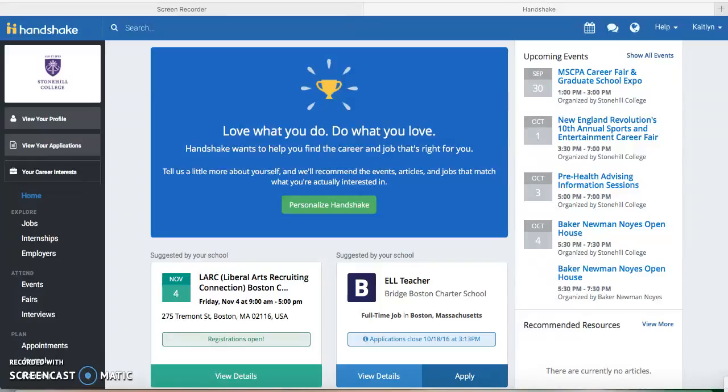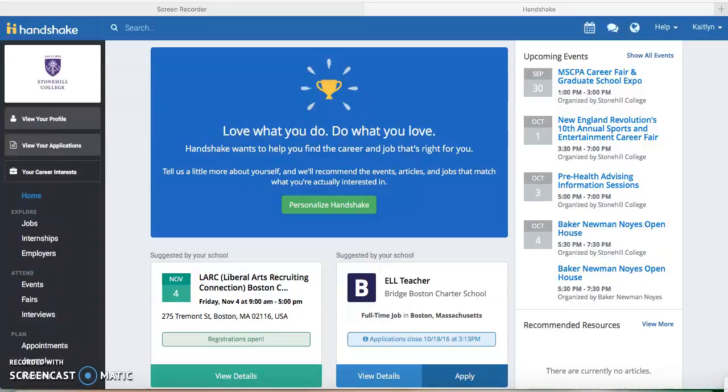Hey everyone! So it seems a lot of you have been having trouble uploading transcripts, resumes, and cover letters onto Handshake, so this is a short tutorial video on how to do so.